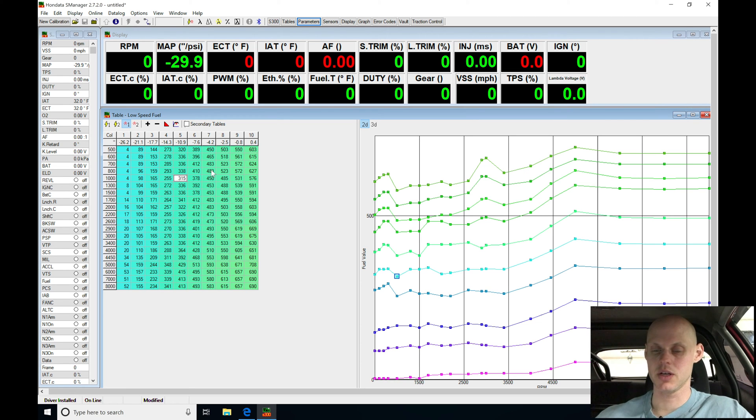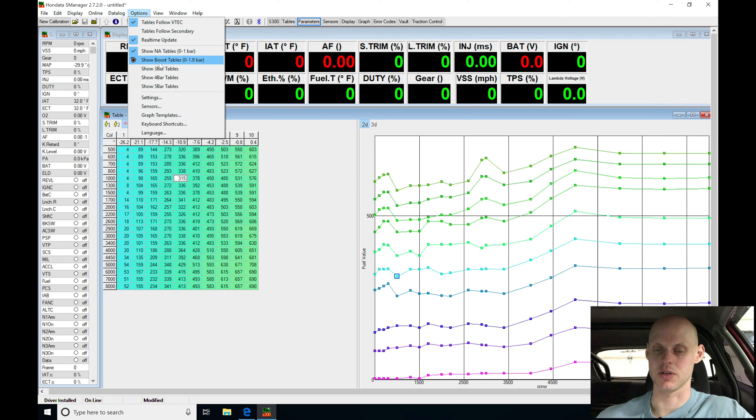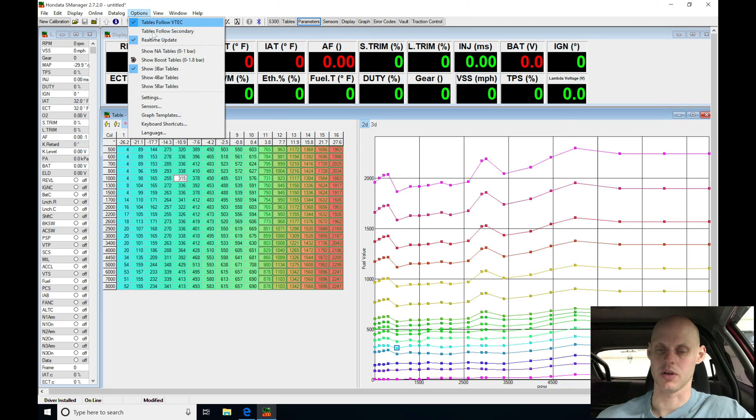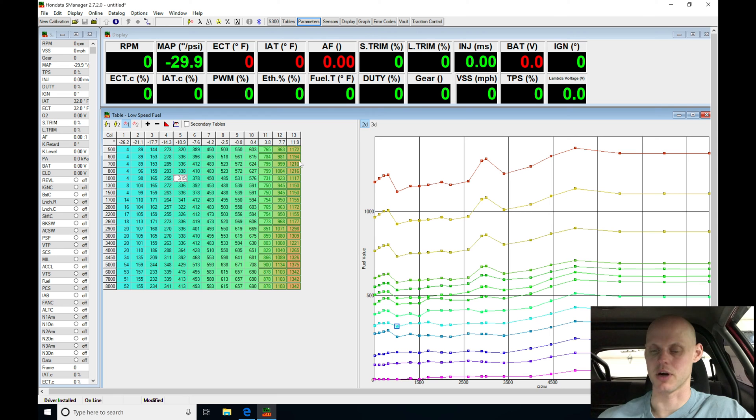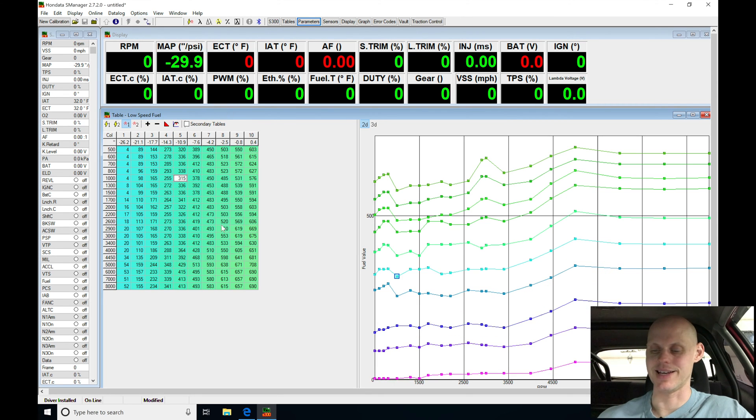So looking here, we have our table we can find under options. We can see it in three bar values, expanding it out into boost pressure. We can collapse it down into our one bar, 1.8 bar value of the stock map sensor to approximately 10, 11 psi. And then we can collapse it down here to NA tables.